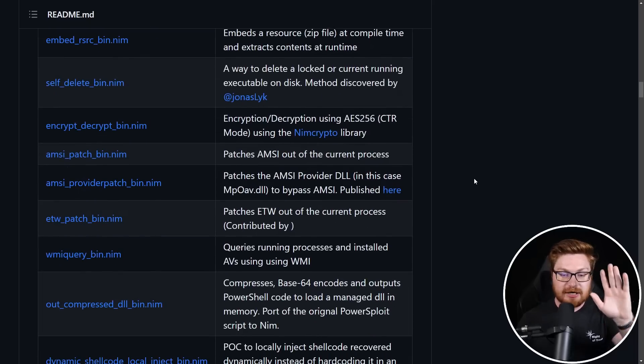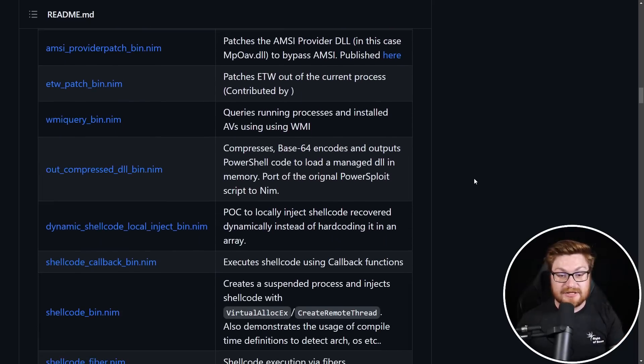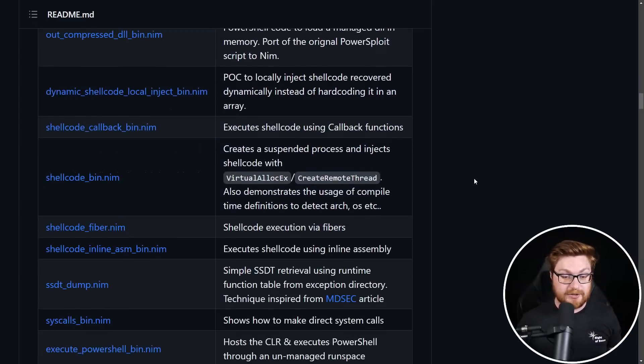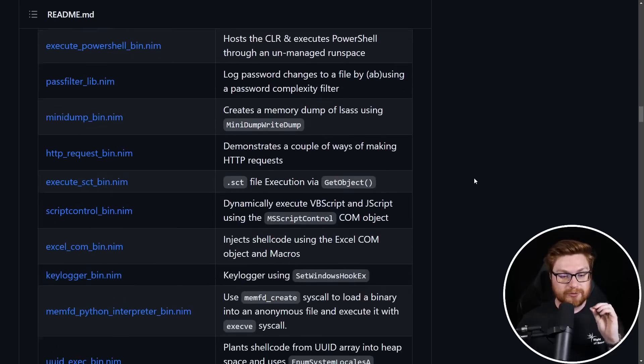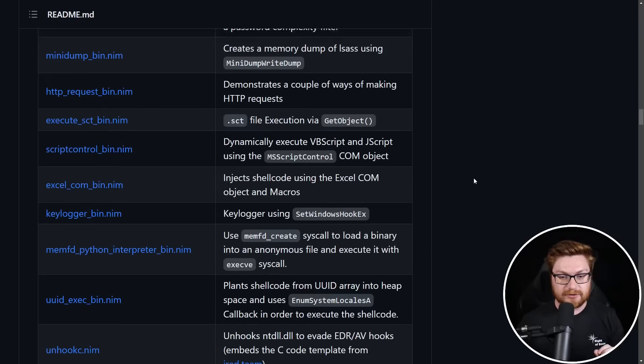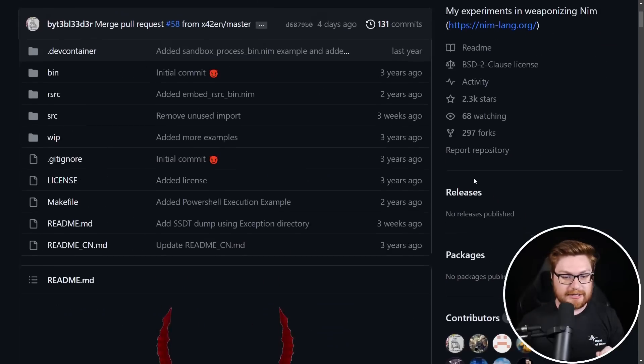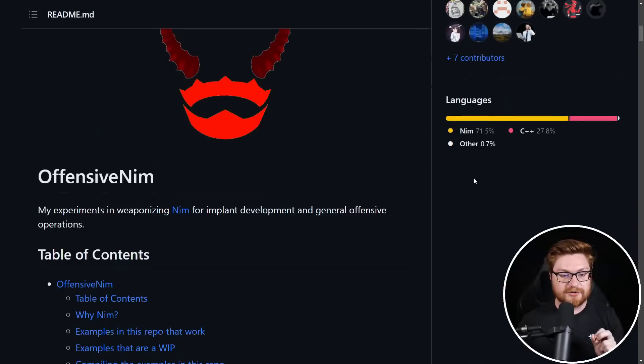using the common language runtime, building up name pipes, doing stuff with AMSI or AMZ, patching out ETW, so much cool stuff that you should absolutely look at if you haven't already.